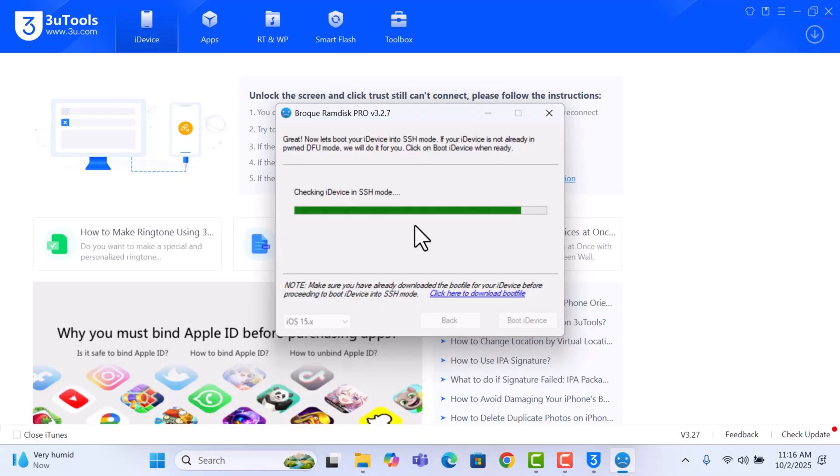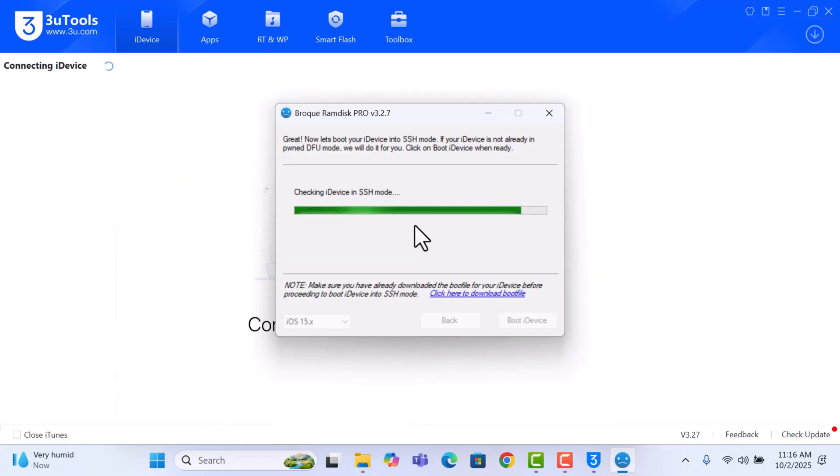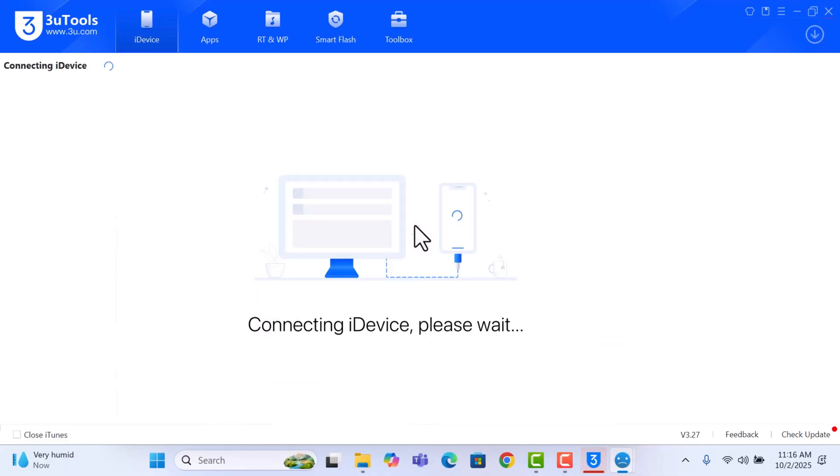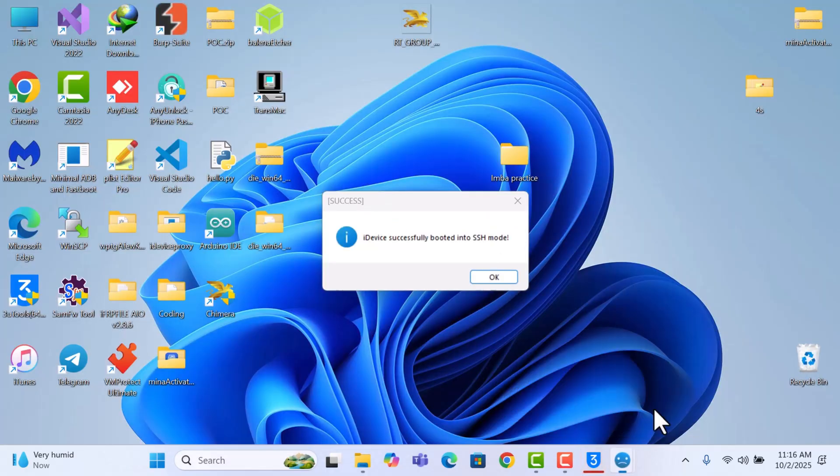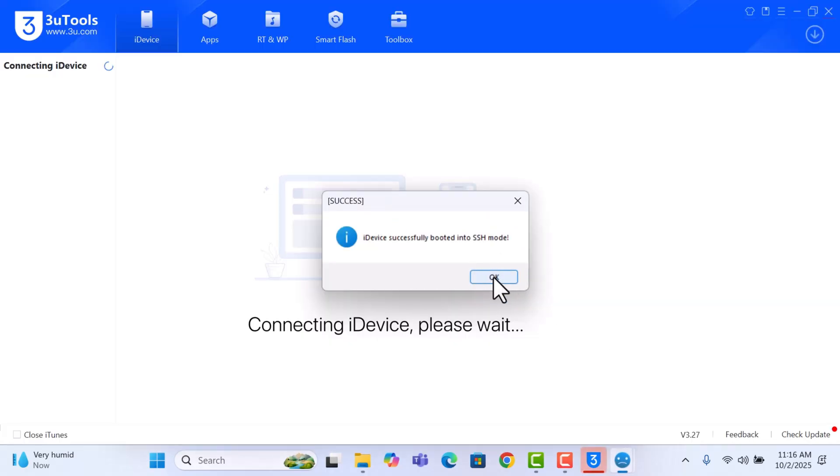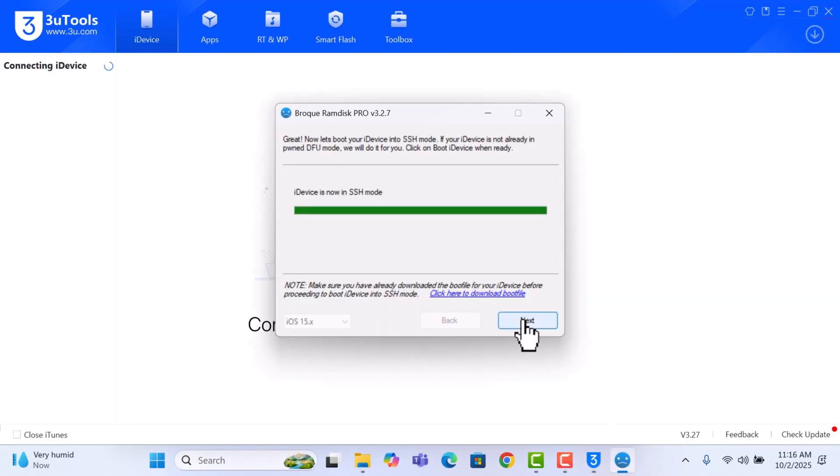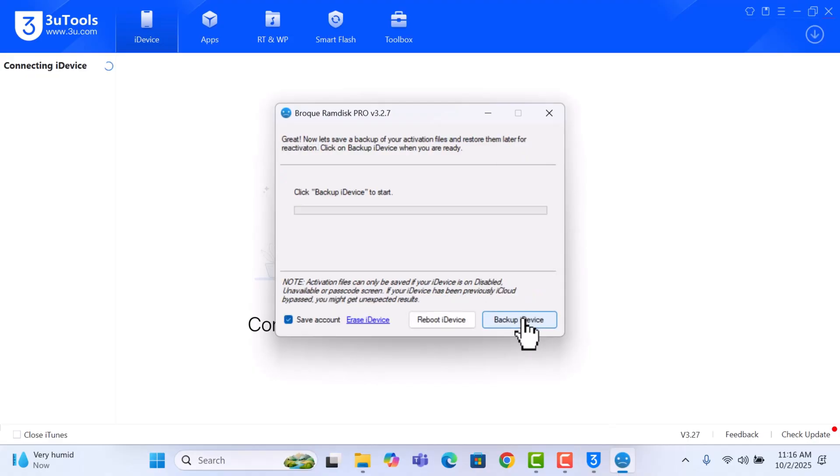And the booting is successful. It's now checking the device in SSH mode, so it is just checking the device in SSH mode, and it's successful. So we just click on Next and then click on Backup iDevice.